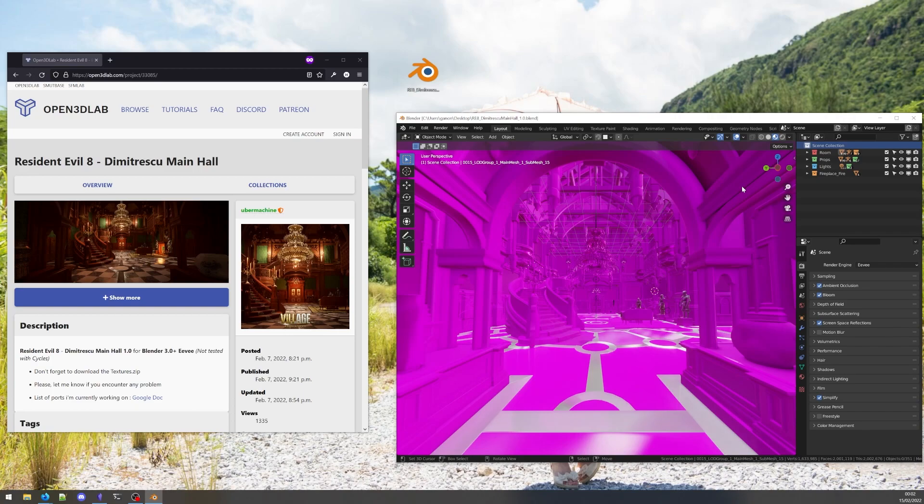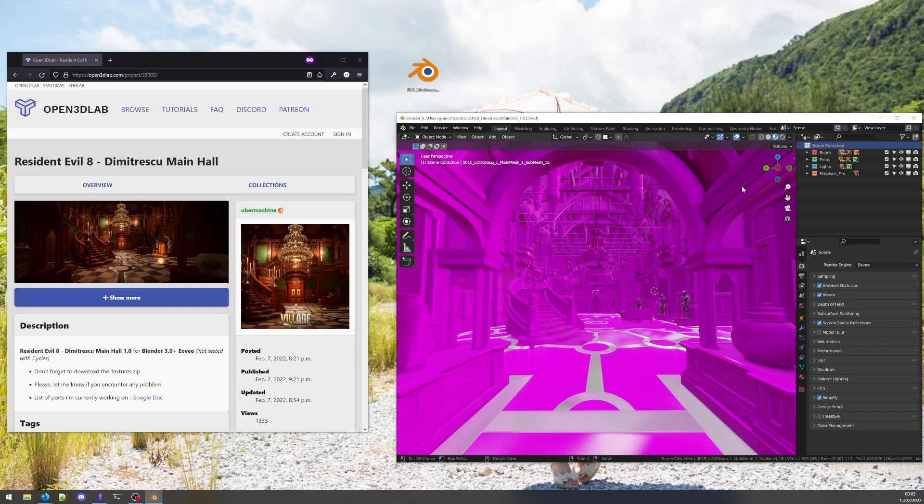Actually, this isn't a problem. Blender is letting us know that we are missing texture files. It has helpfully turned the items with missing textures an unnatural pink so it stands out in our scene, making it clear to us that we need to fix it.